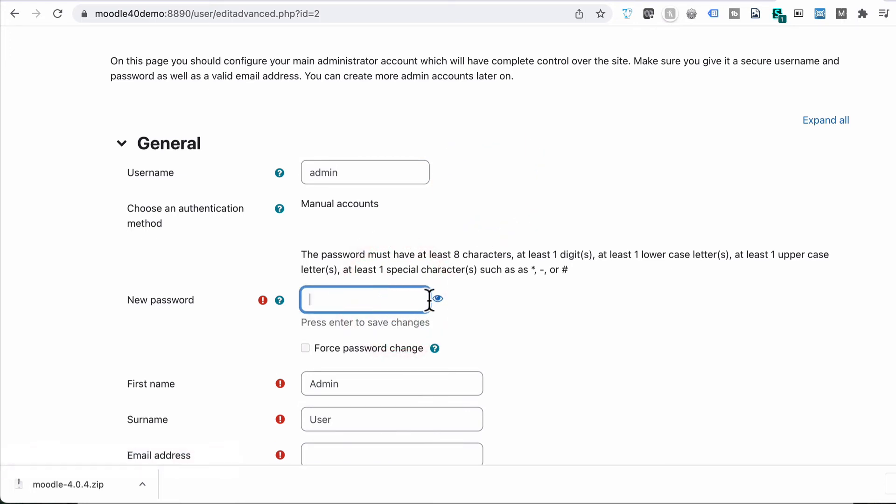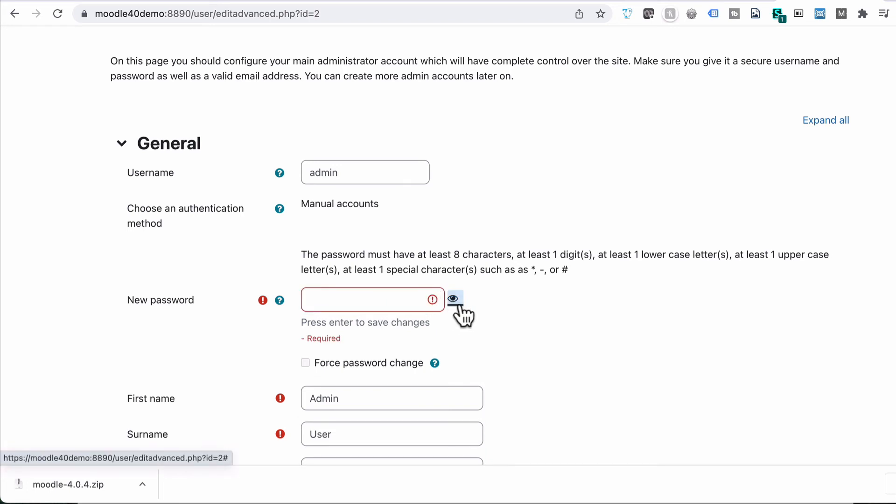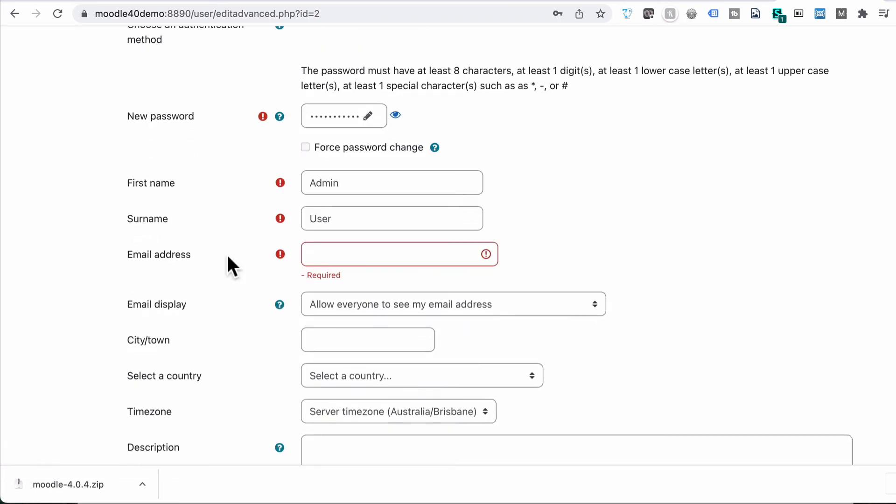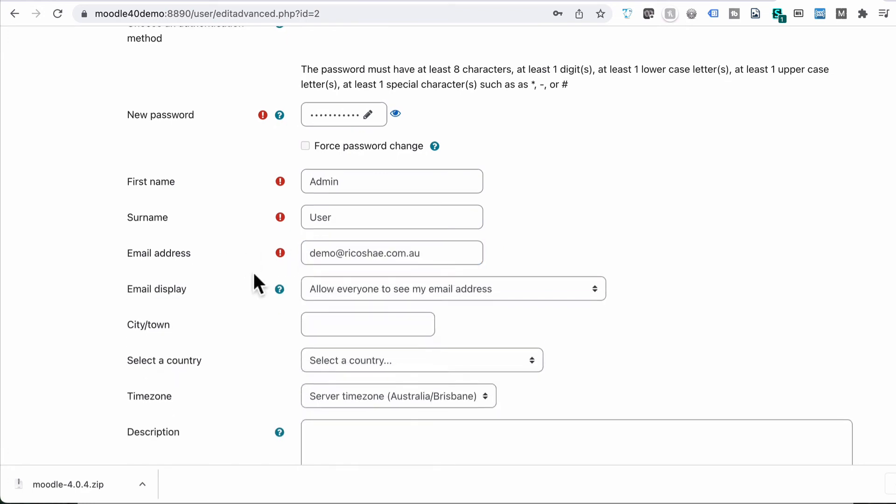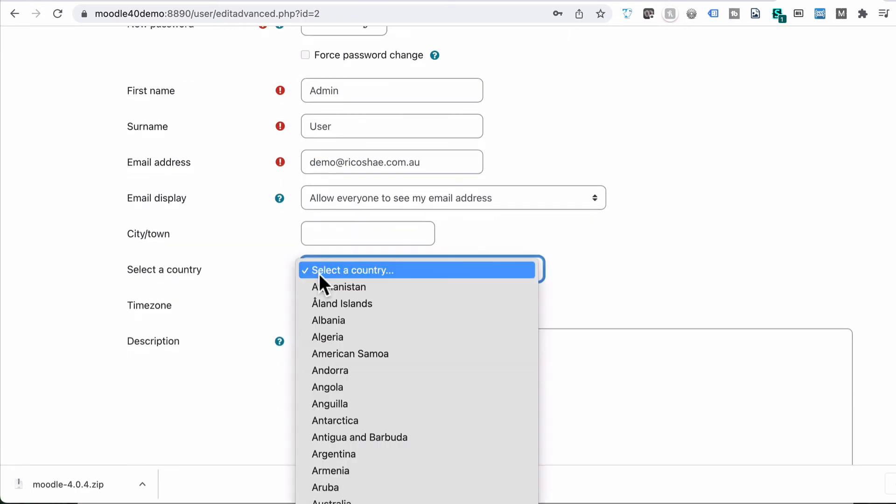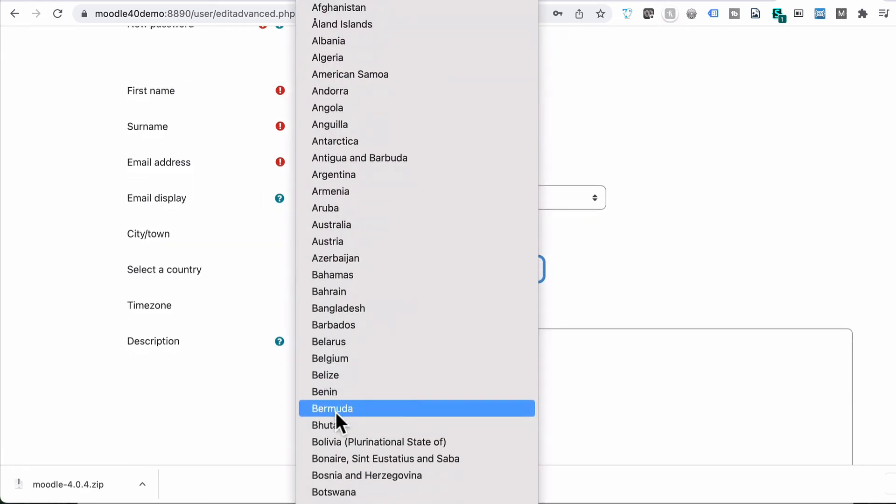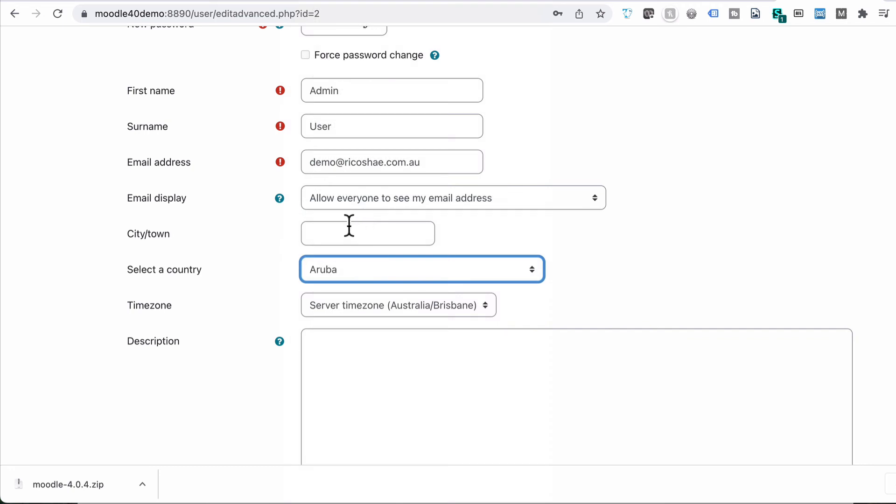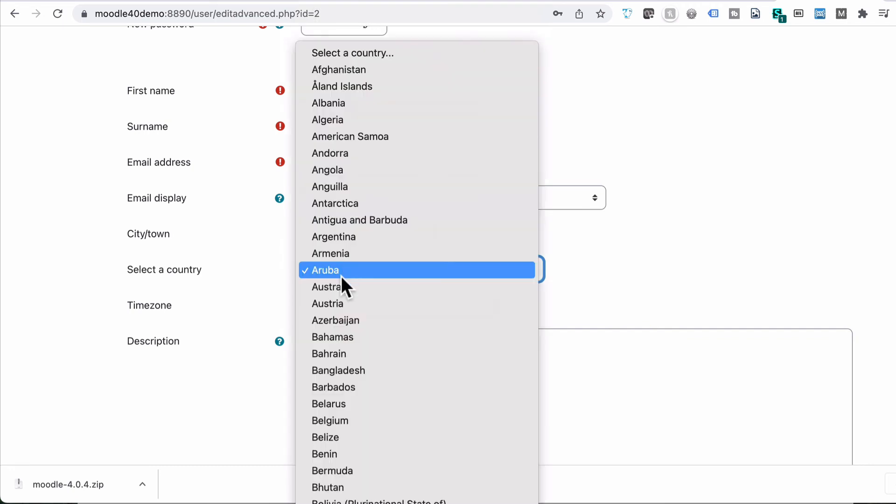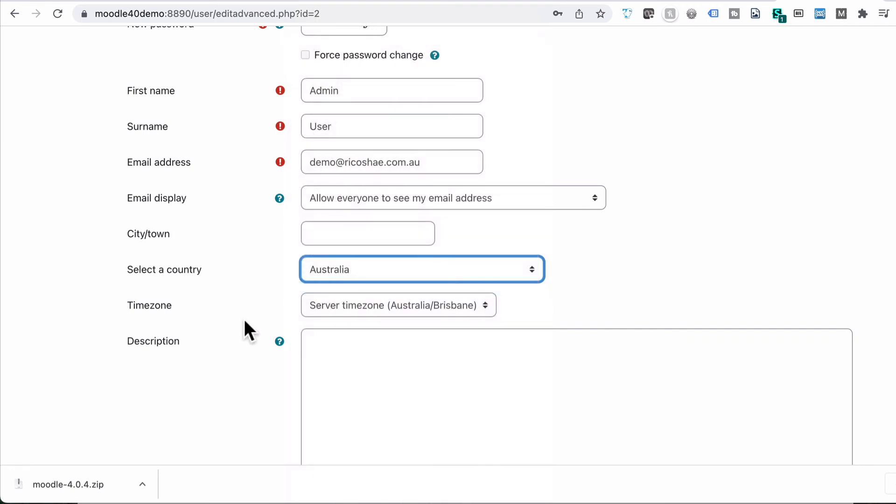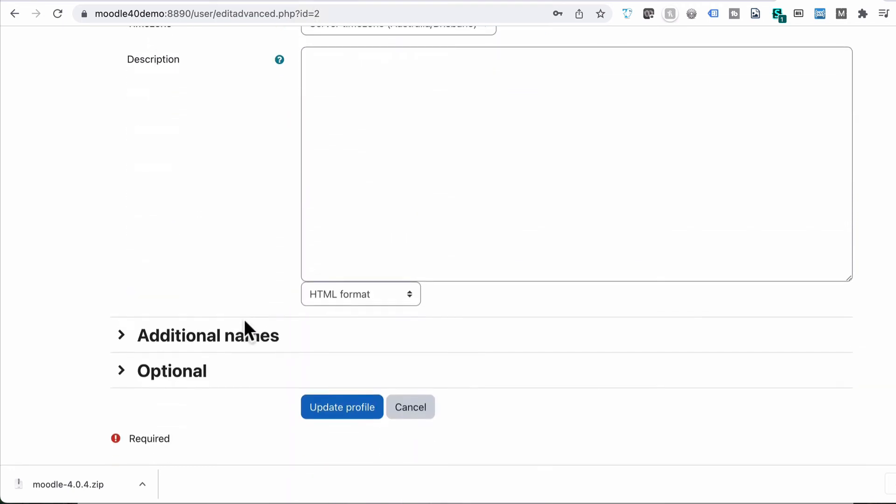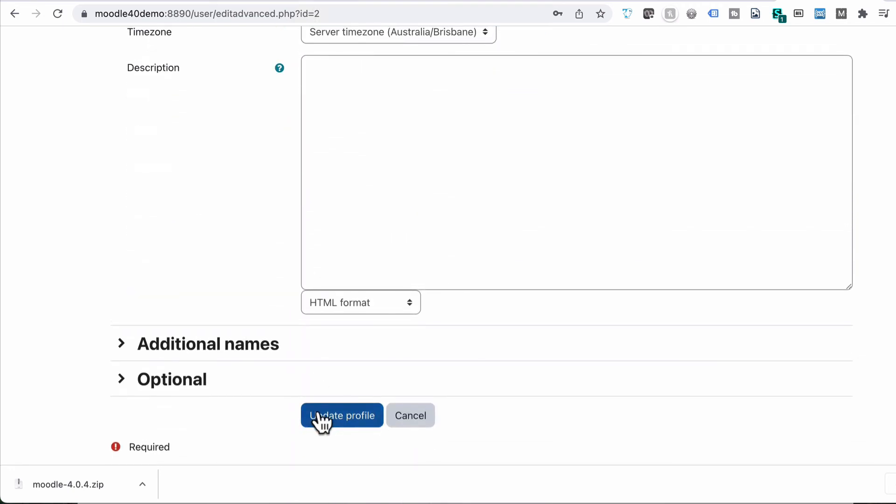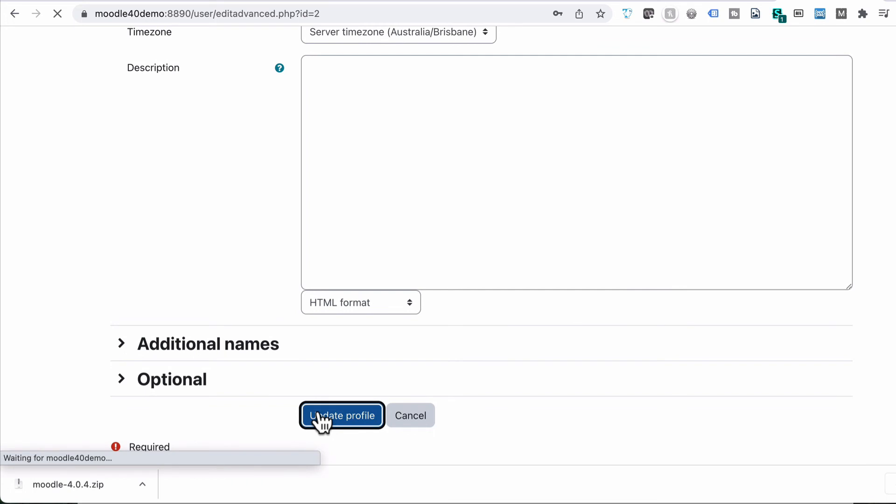You also need to enter in a password. So put in your own preferred password that you want to use. Need to set an email address for this. Select your country. Can't tell I'm actually Australian. And then update profile.